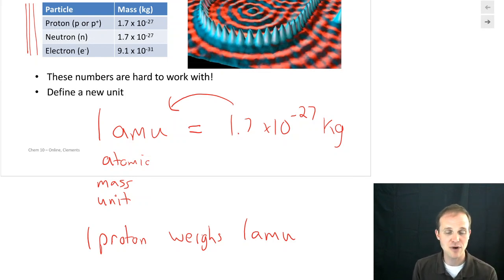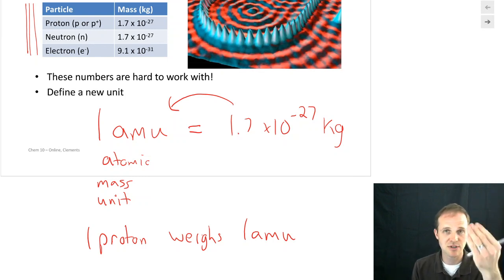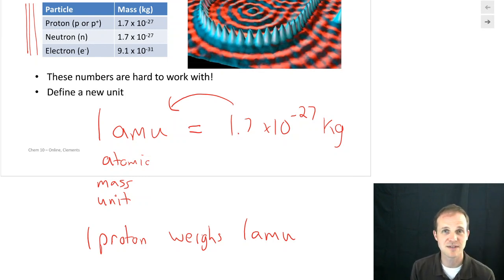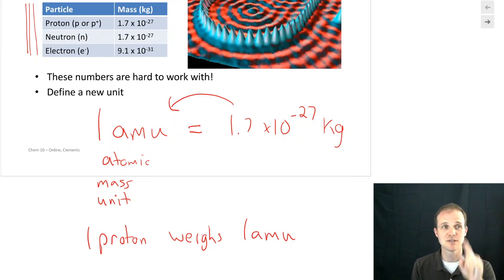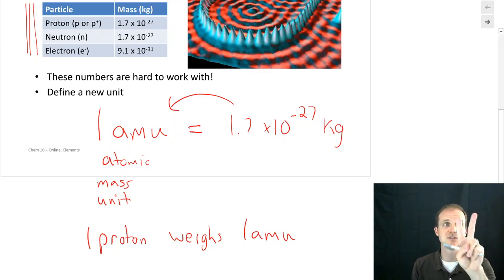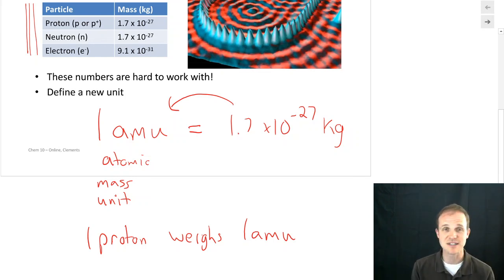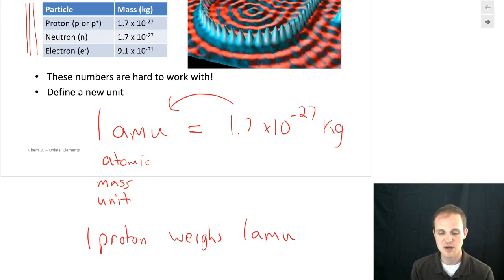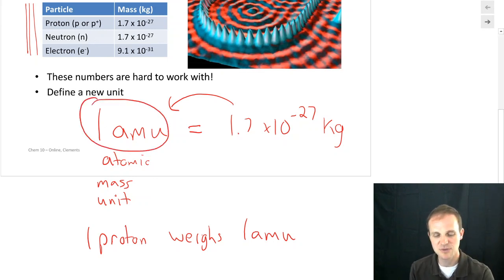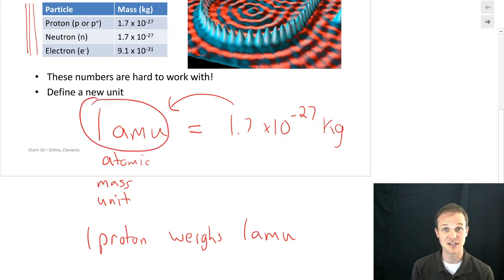If we have a proton and a neutron — well, protons and neutrons both weigh 1.7 times 10 to the minus 27th kilograms, so they're each 1 AMU. So if we have a proton and a neutron, we have a mass of 2 AMU. And so we're going to work with this unit called AMU as we start to talk about atomic masses, because it's just a little bit easier.